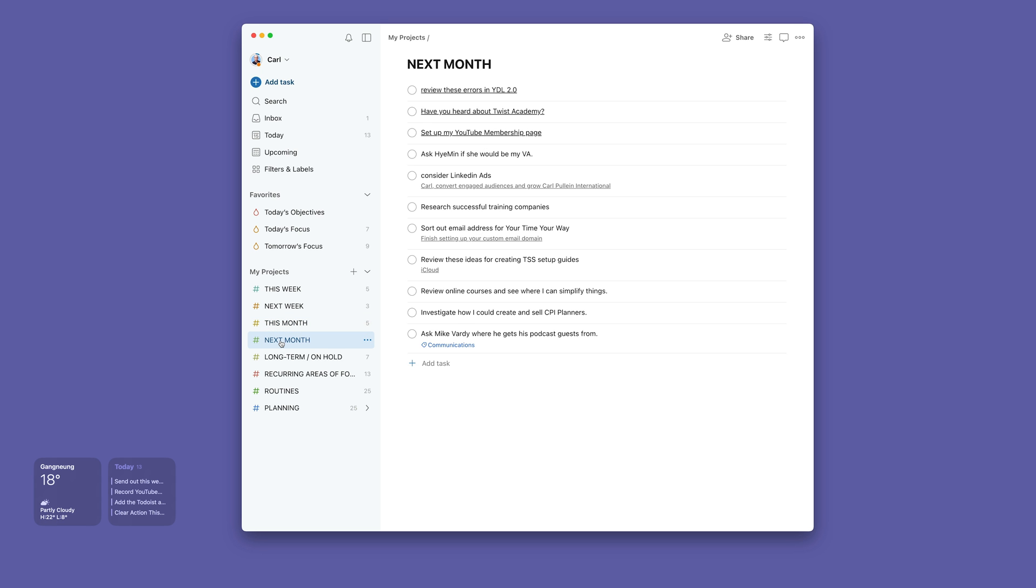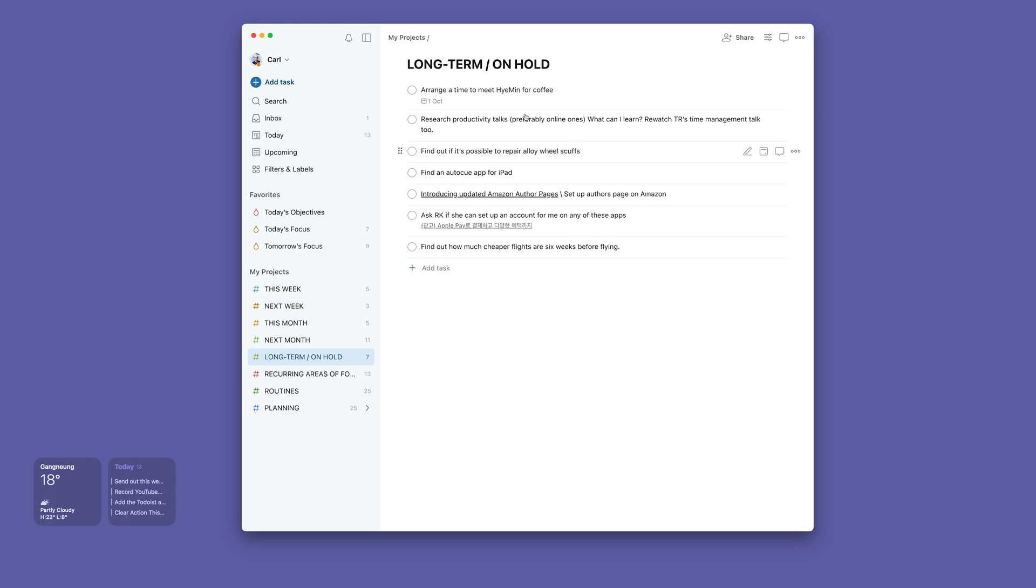Then I've got next month. This is really things that don't need to be done this month and perhaps may need to be done the week after. And then I've got long-term and on hold. And this is all sorts of other stuff that I just need to do. This is like 'someday maybe' from the GTD world.